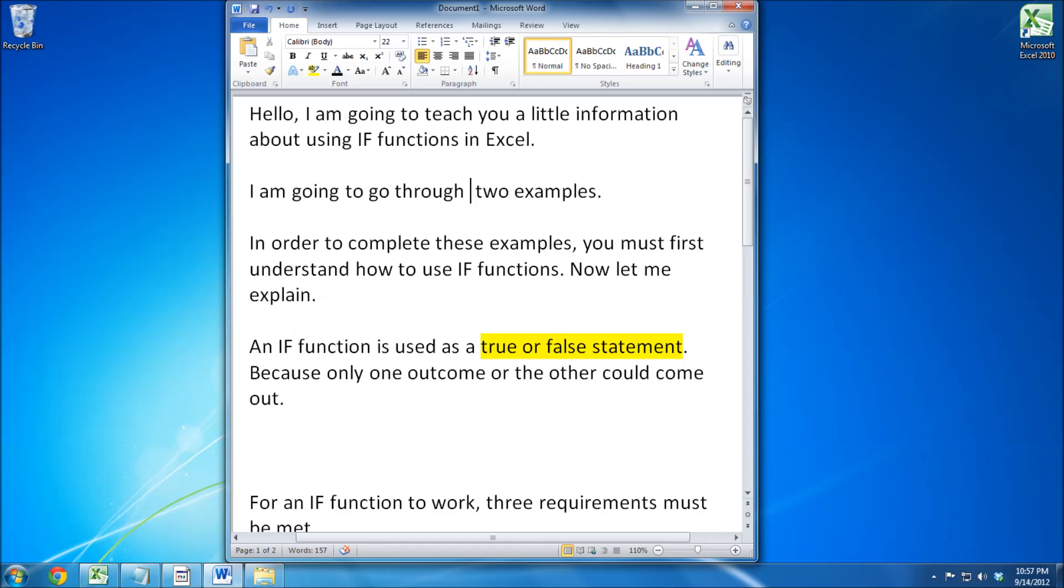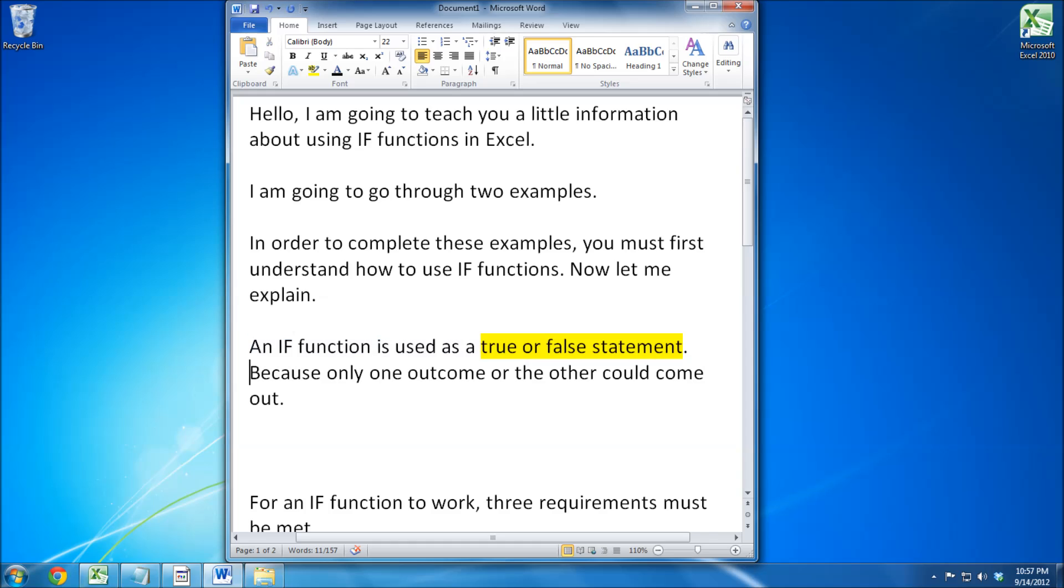In order to complete these examples, I must first teach you how to use IF functions. An IF function is used as a true or false statement. This means that only one outcome or the other could come out.